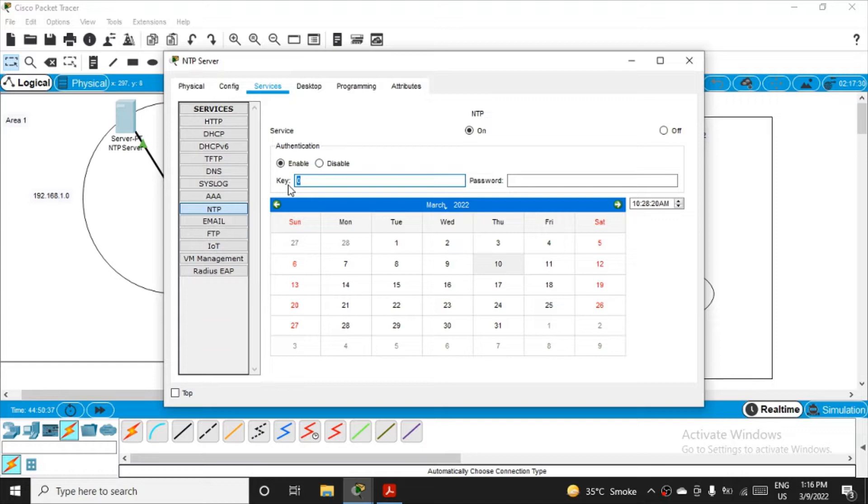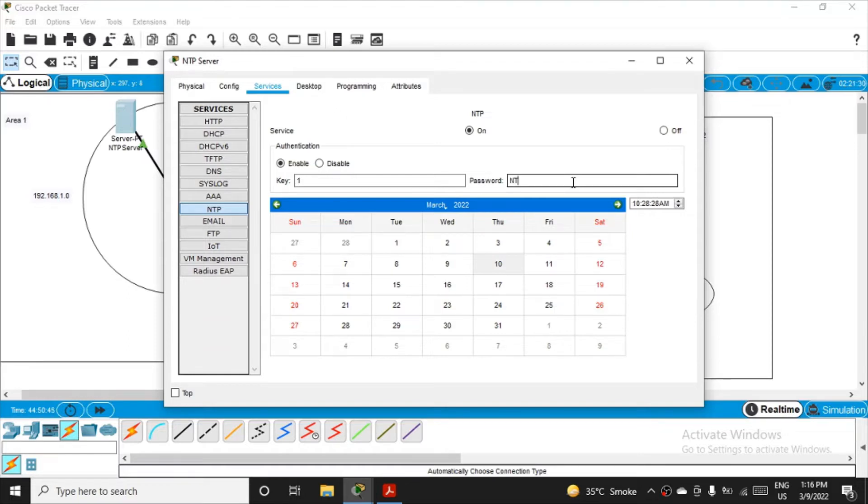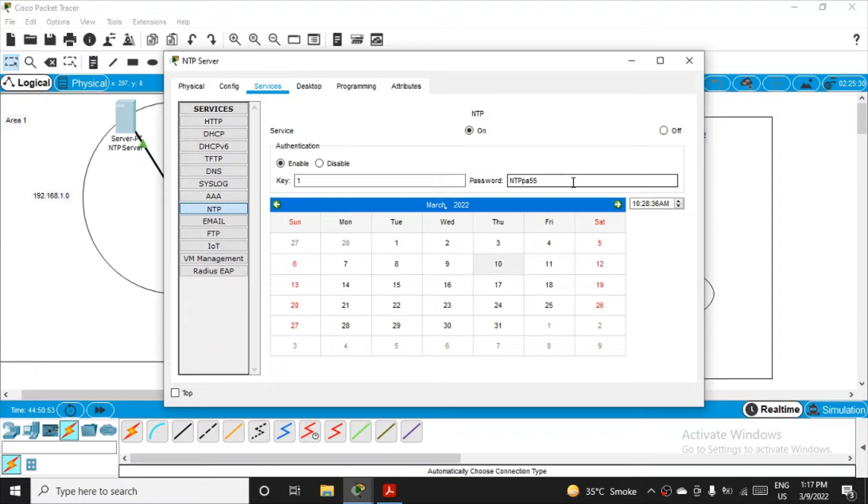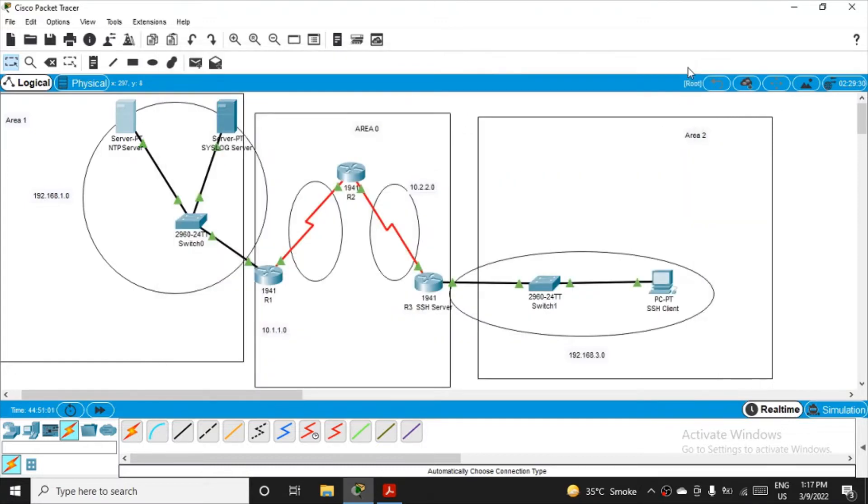For the password you can set any password, but I'll follow the same approach given in the manual: NTPPASS5. I'm just enabling the service on the NTP server and declaring it as an NTP server, and I'm done with it. I'll close this. This was the first step.